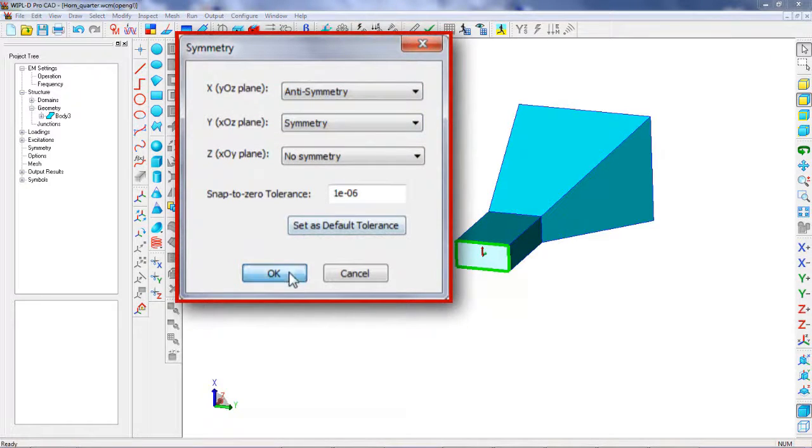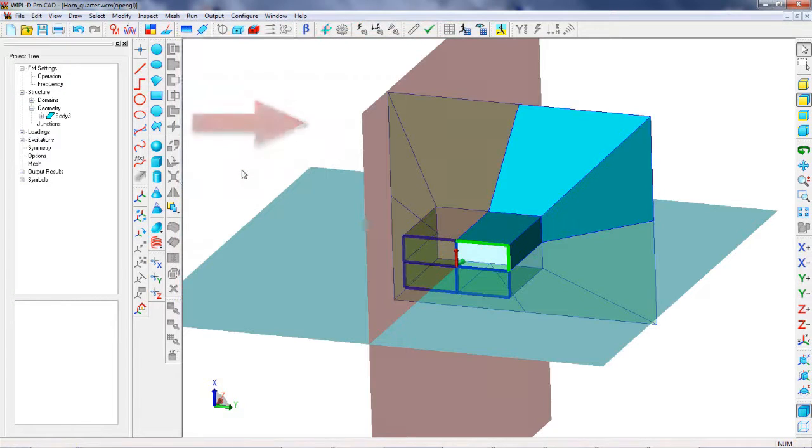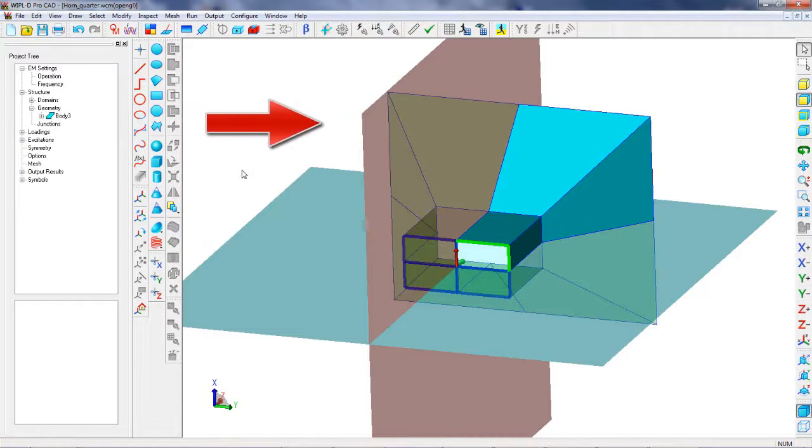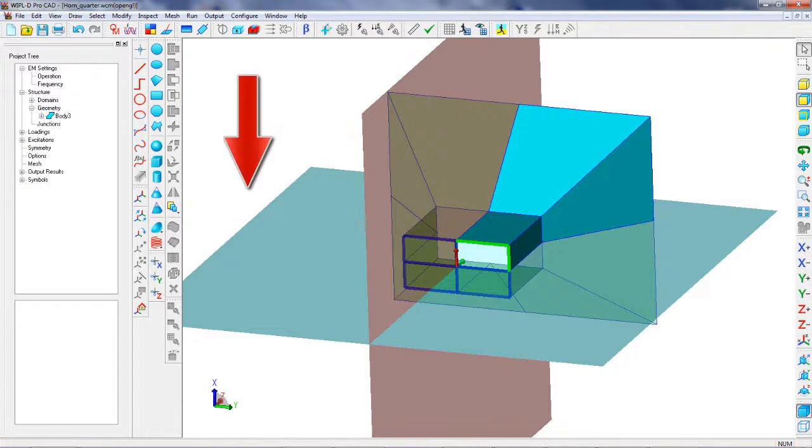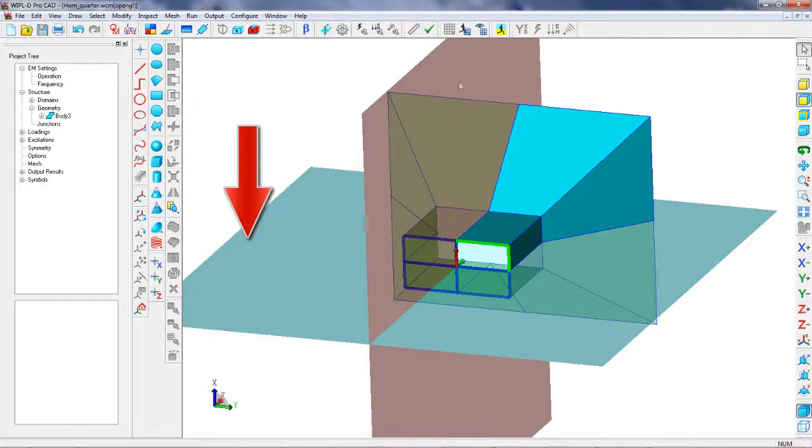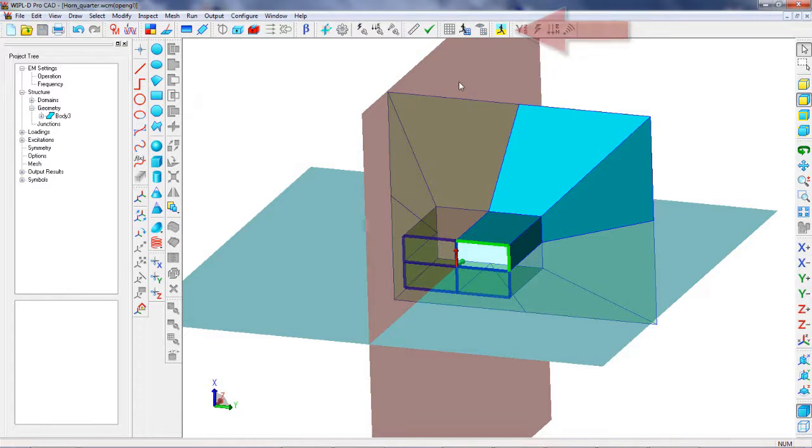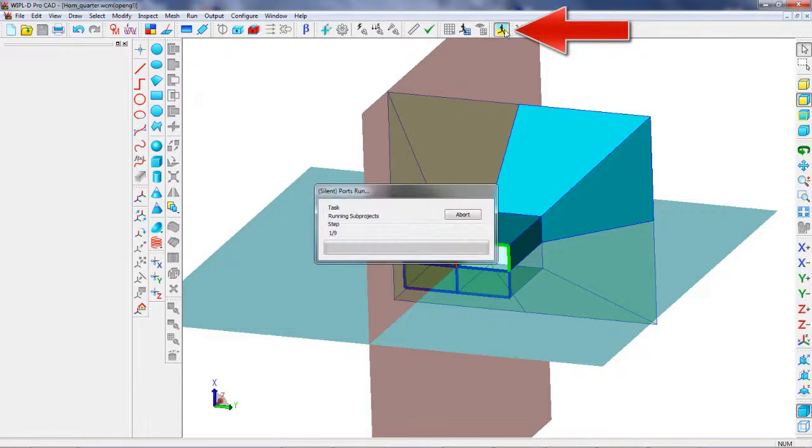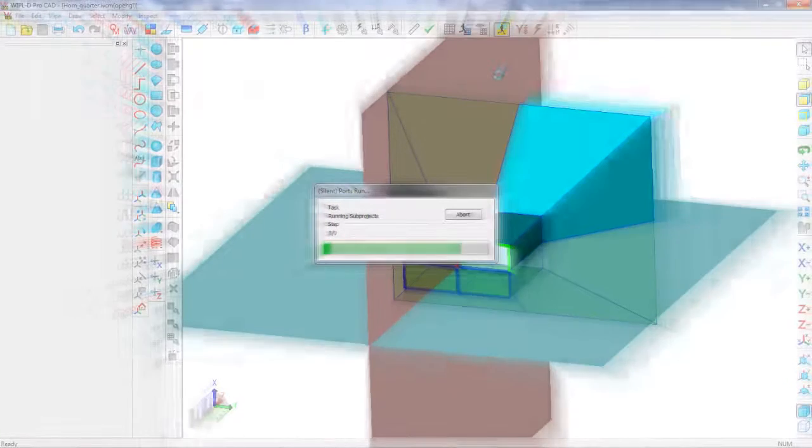By pressing S on the keyboard, we can easily visualize symmetry planes. The model is simulated and the results are inspected, similarly as in the case where a model has been analyzed without utilizing symmetry.